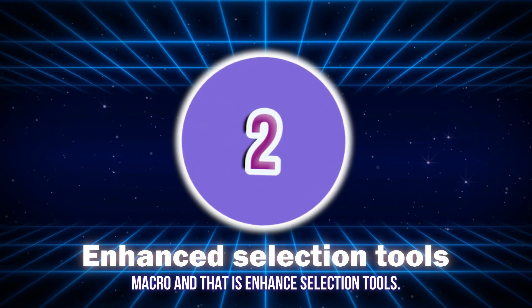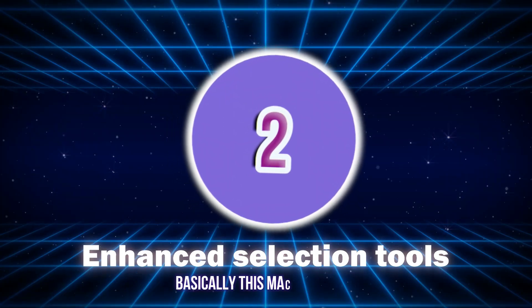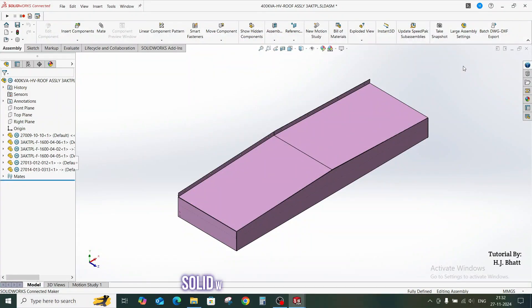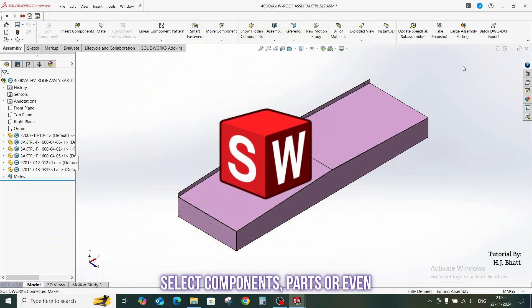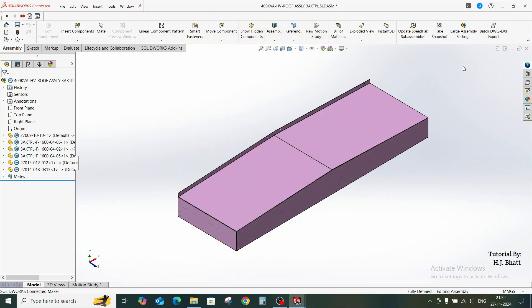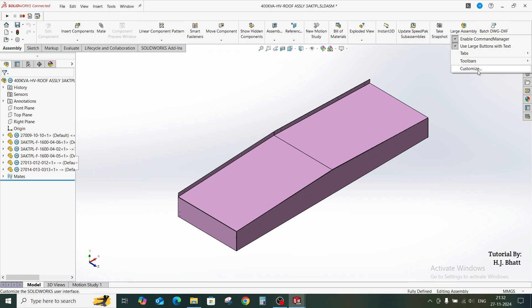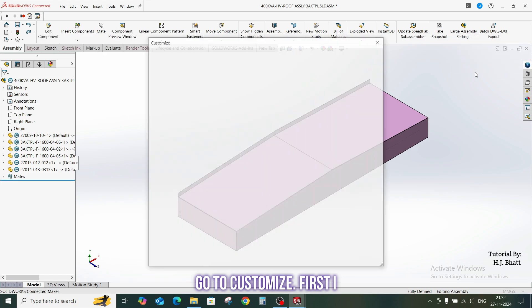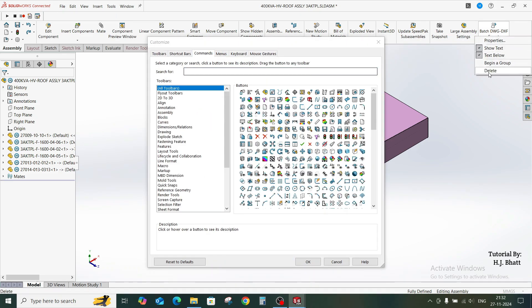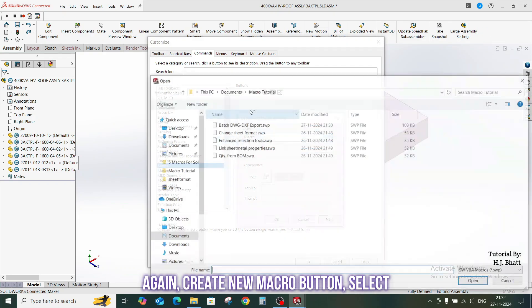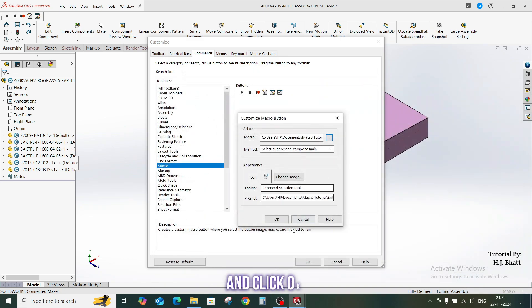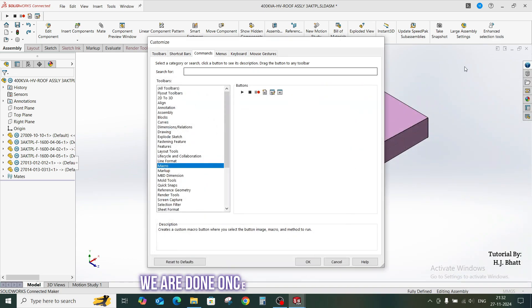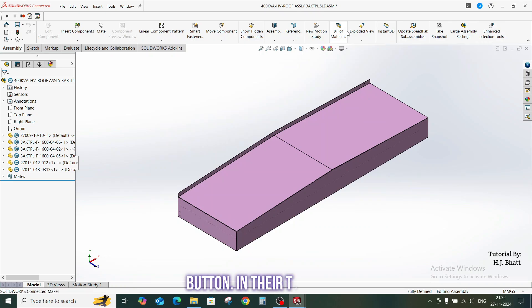Let us see our second macro, and that is enhanced selection tools. Basically, this macro provides SOLIDWORKS more ability to select components, parts, or even helpful in the assembly module. We will again create a new macro button. Just right-click on the command manager, go to customize. First, I have to delete the existing one. Again, create new macro button, select the file, and click OK. We are done.